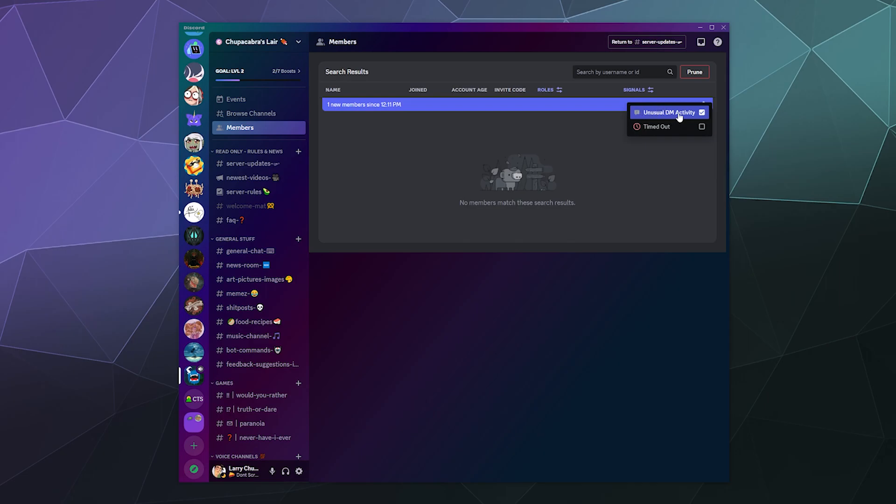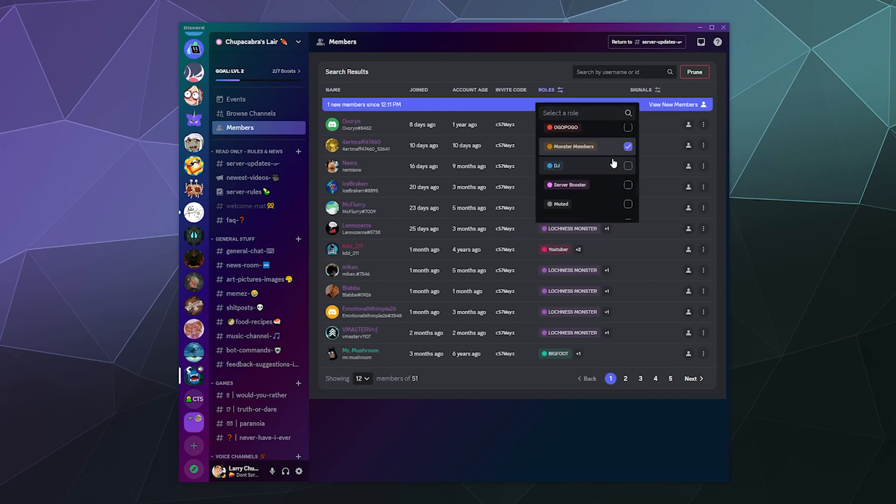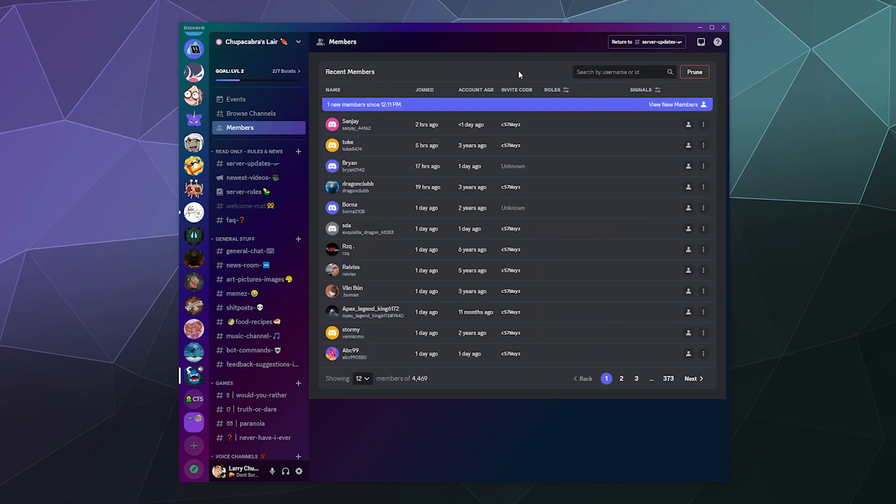Or you can also search by unusual direct message activity, which Discord has some methodology now of searching for and flagging people who are sending weird direct messages. I'm going to assume, given the people that I've had to ban in the past, that's going to be things like crypto spam, scam spam, spamming people with phishing links, trying to steal their information, trying to send them a virus. All of these things are pretty common, and that's what I would assume they would flag for. But currently, I don't have anyone in this list, so I can't really show you anyone in that realm. You can also search by username or ID if you know it or wrote it down somewhere. That is definitely an option.